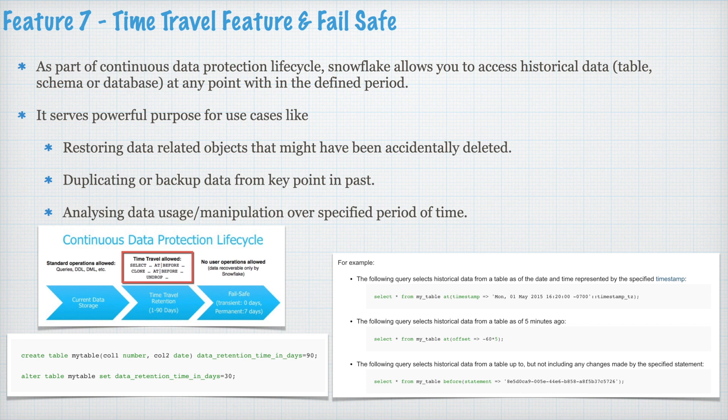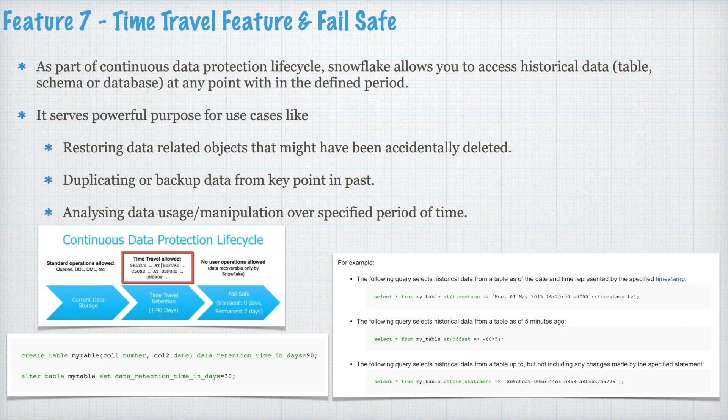you can really undrop a table. You can really make a copy of the tables from a specified point of time. You can also compare data set from the same table to different time and you can understand what has gone wrong if you are trying to investigate an issue. So this is one of the powerful features.